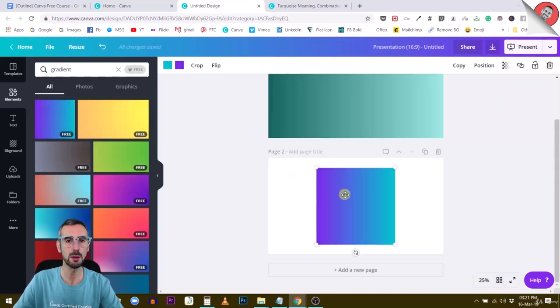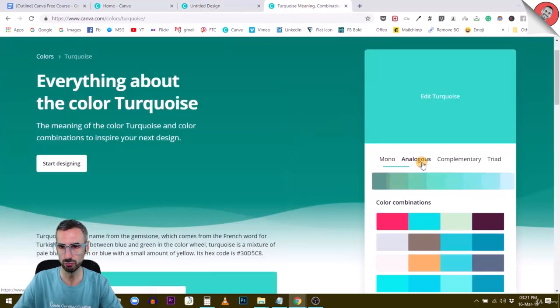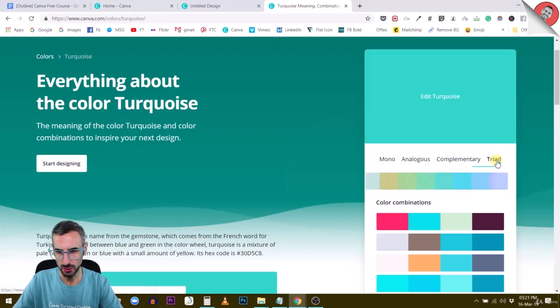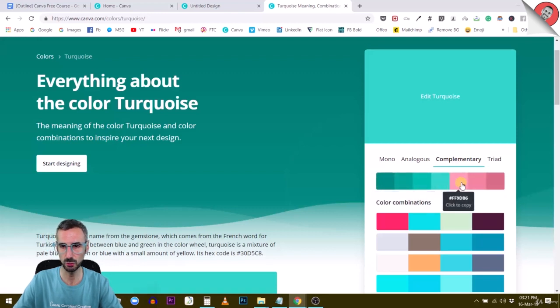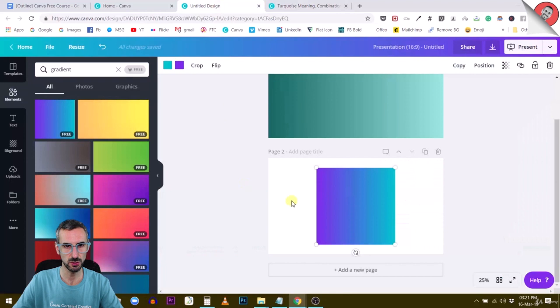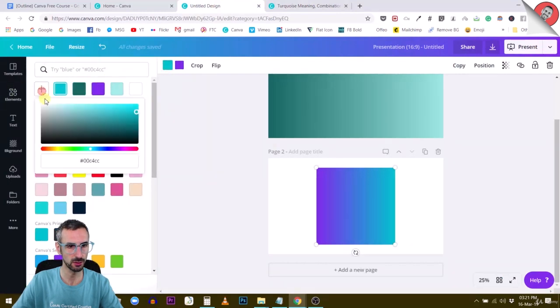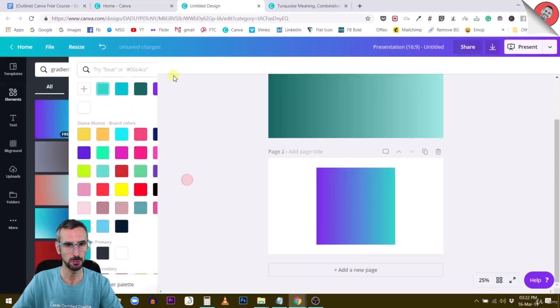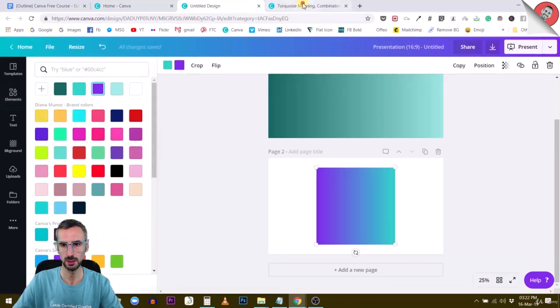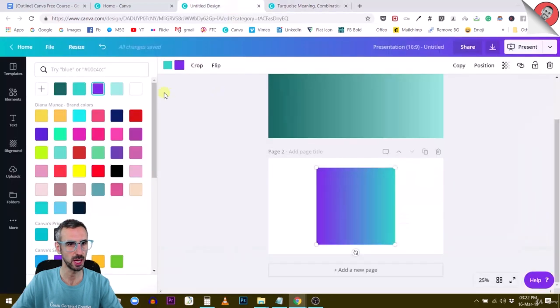Let me show you what happens if you go to other tabs. That was mono, but what if you go to complementary? Complementary could be an interesting mix as well, or triad. Let's try complementary and take two colors - might not work. I'm just trying this on the fly with you guys. This is the first one, and the second one - we're going to go for the pink.